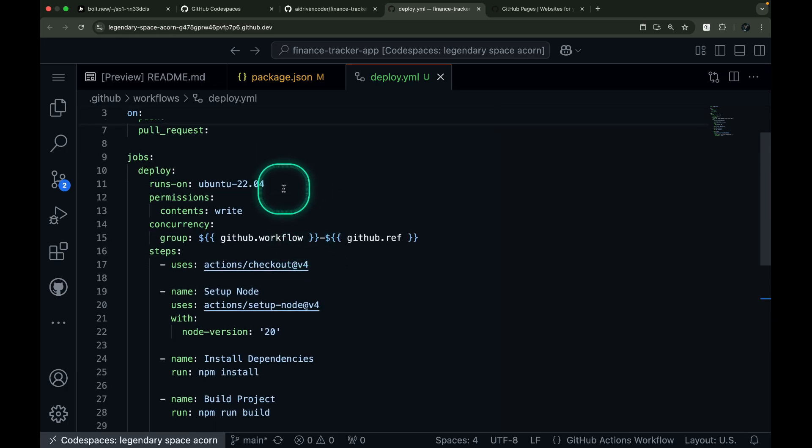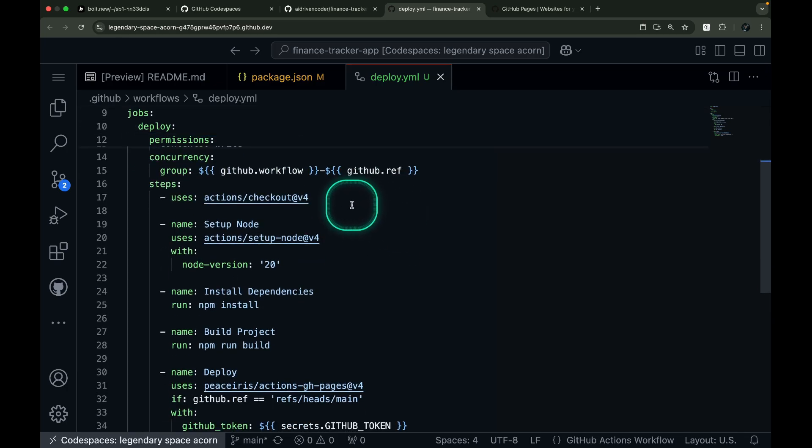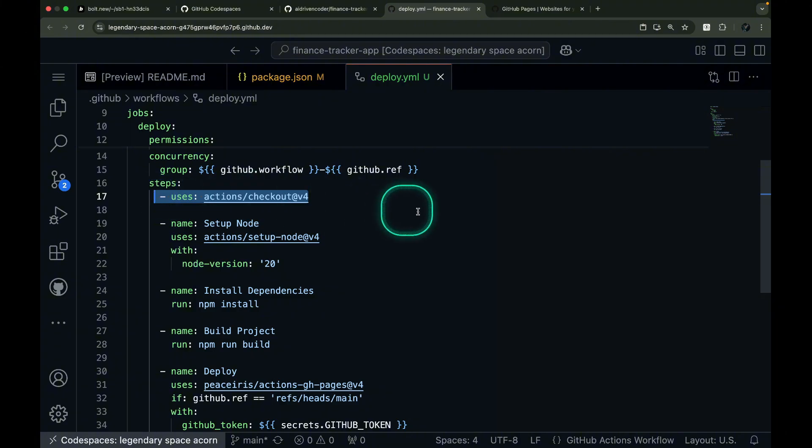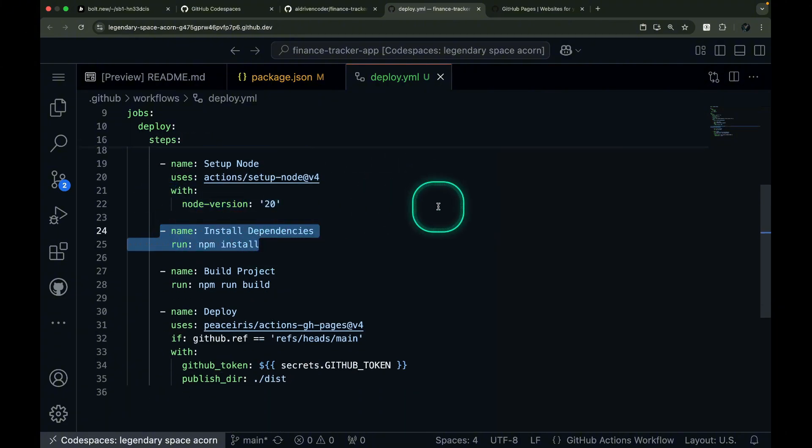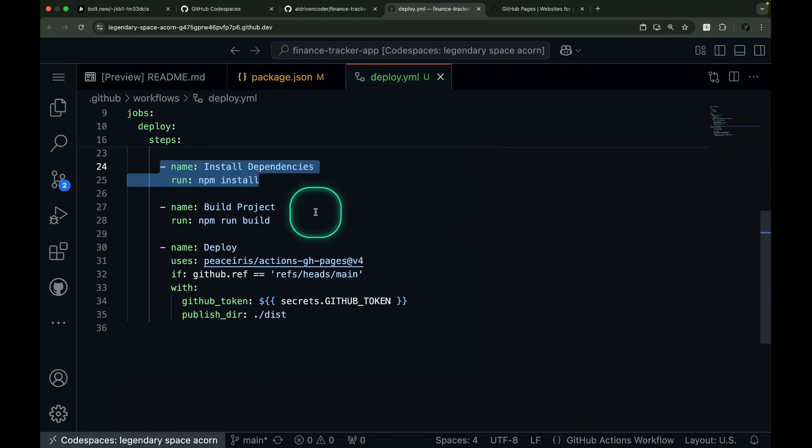Setting up our machine, checking out the repository, installing node, adding dependencies, and building the project.